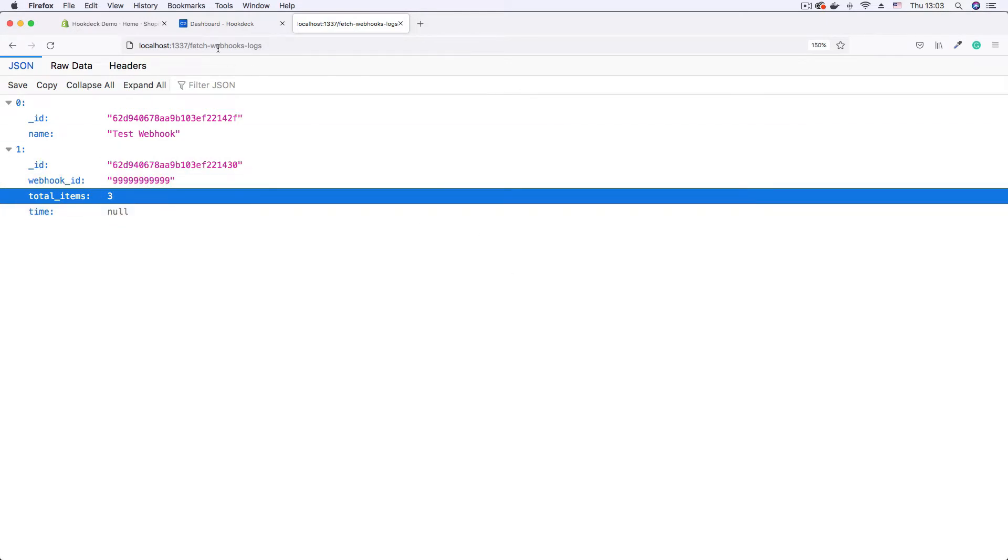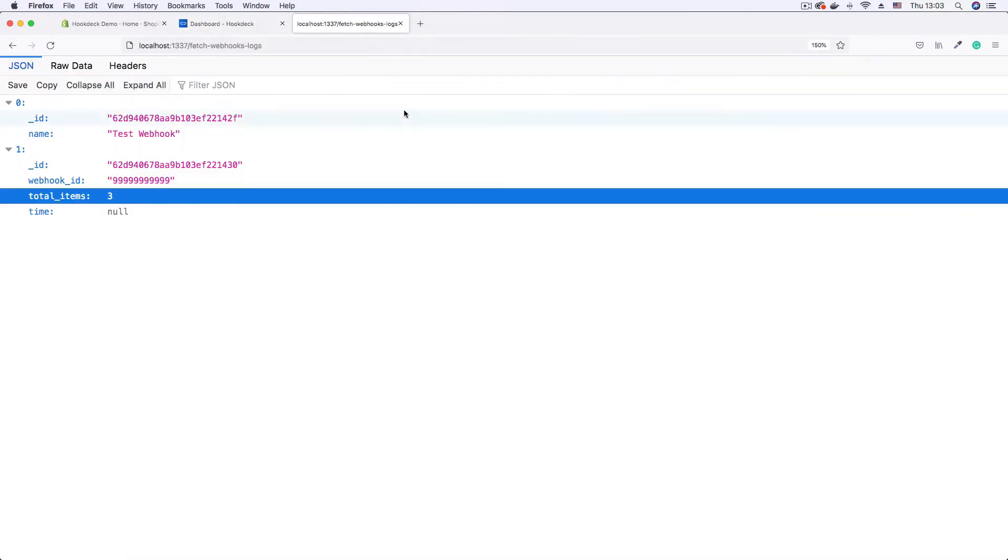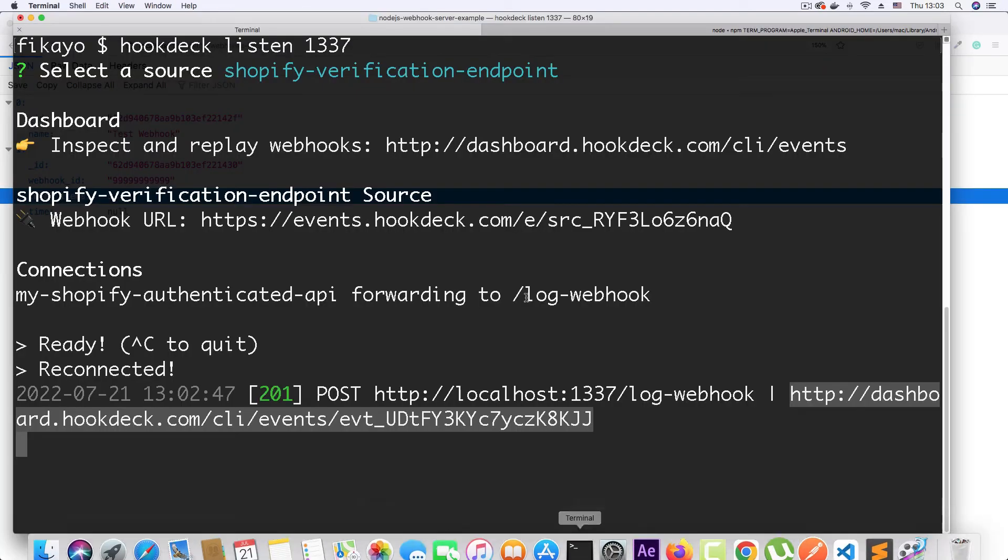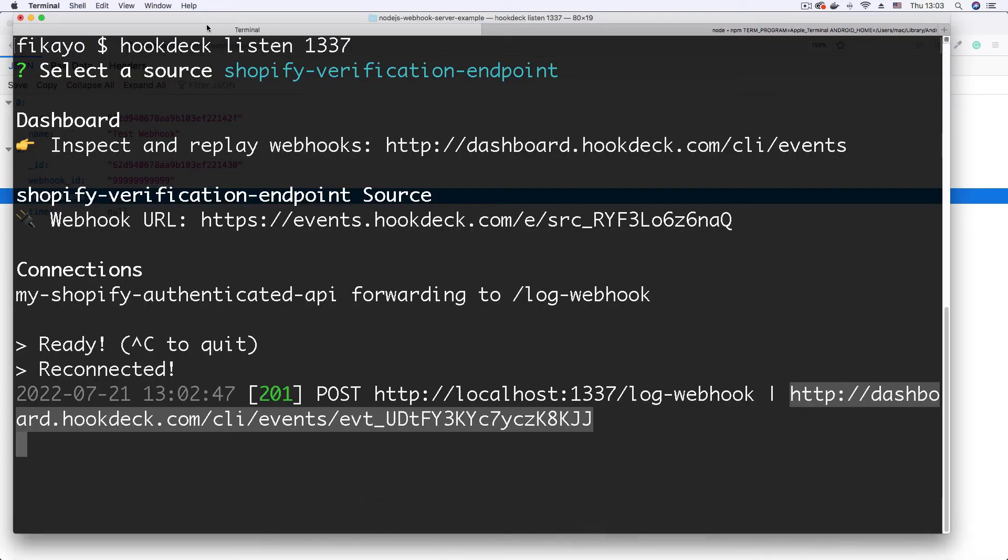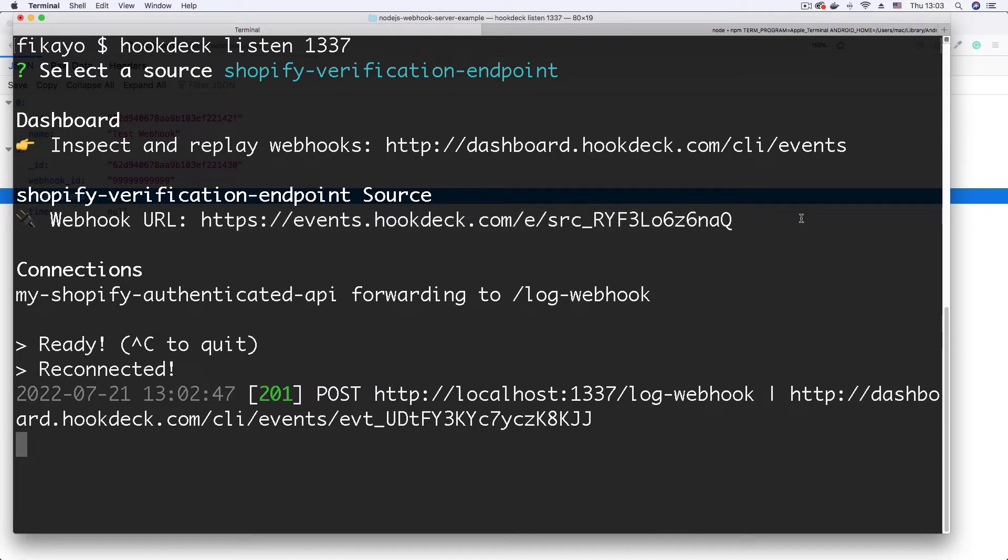Now we don't want that. We need a way to restrict this webhook URL, this webhook URL that hookdeck generates for us. We need to be able to restrict this webhook URL to only receive webhooks from Shopify. And that's why we're going to be implementing signature verification.